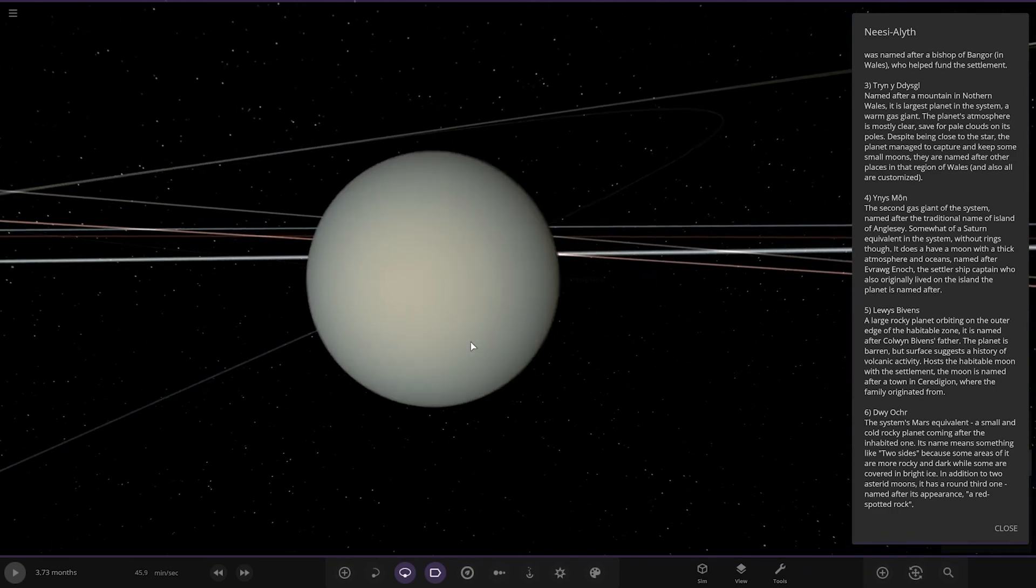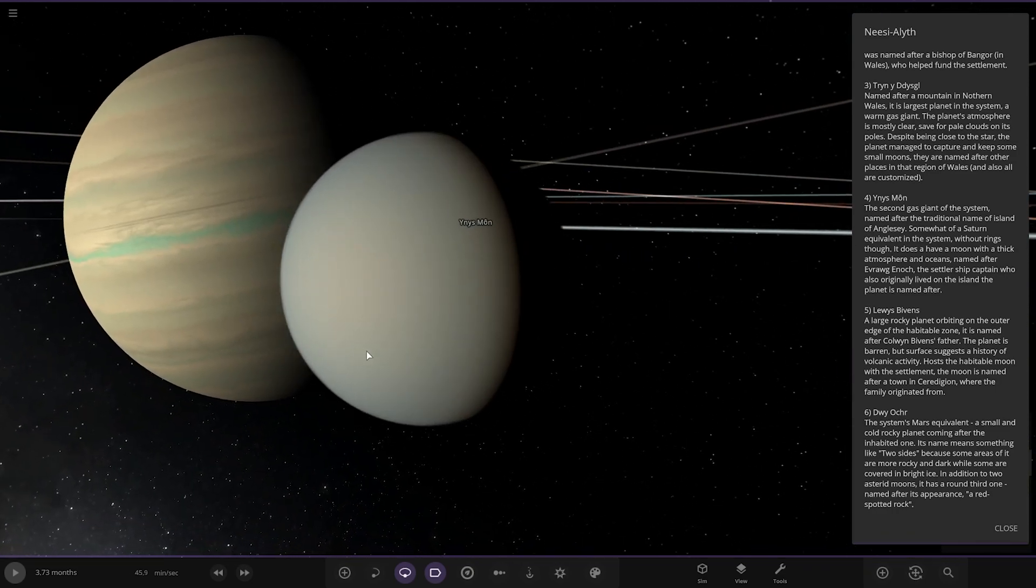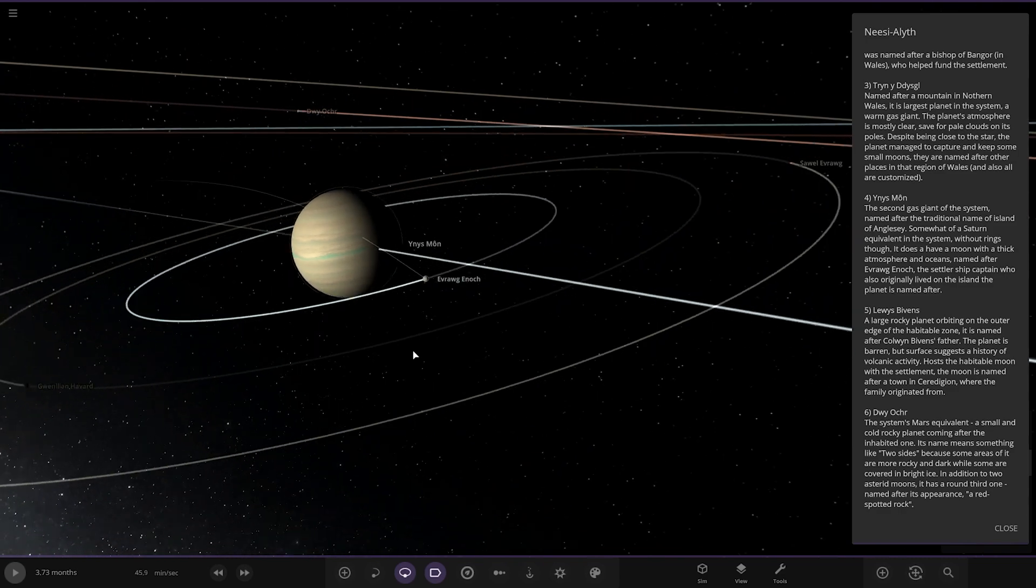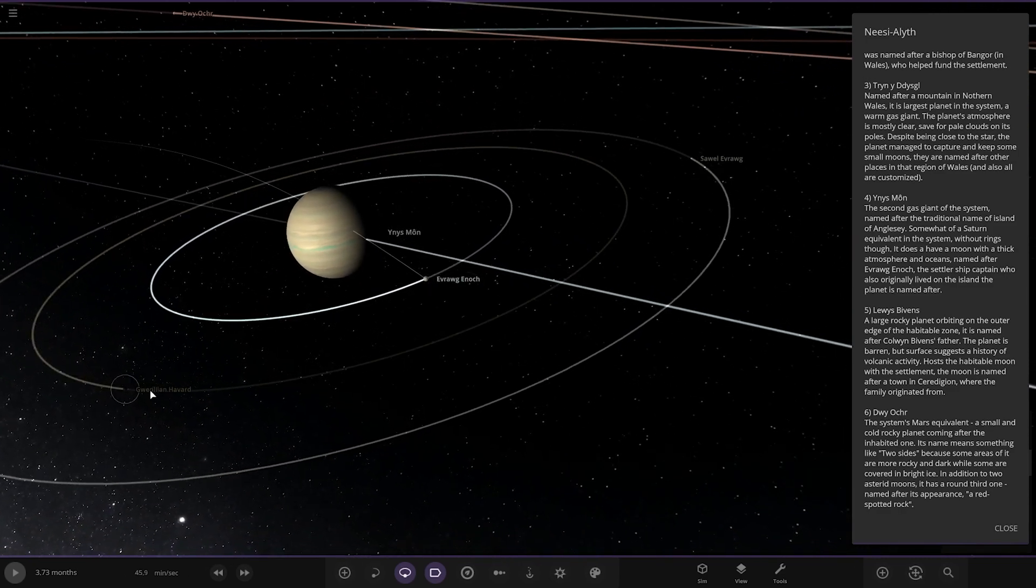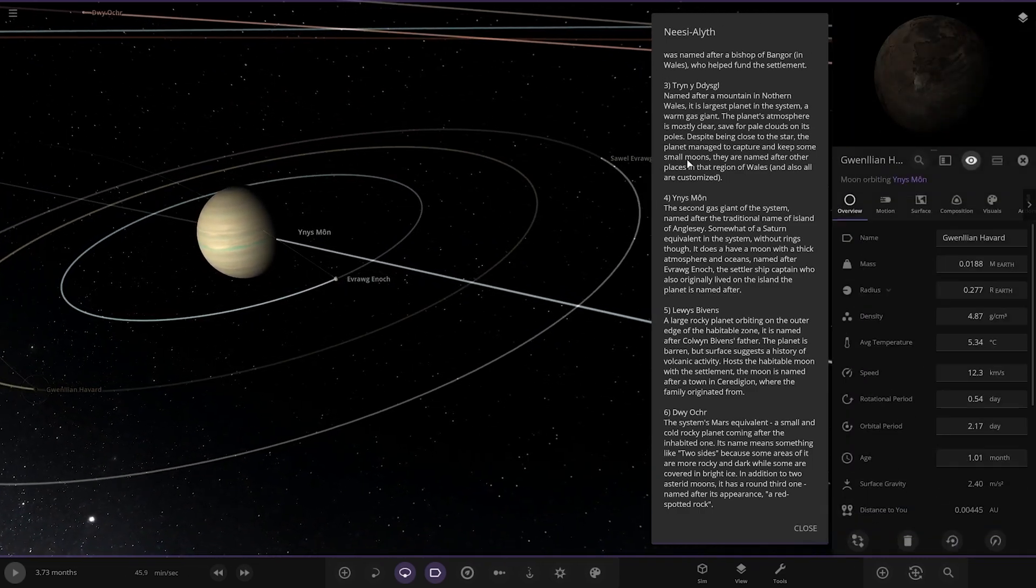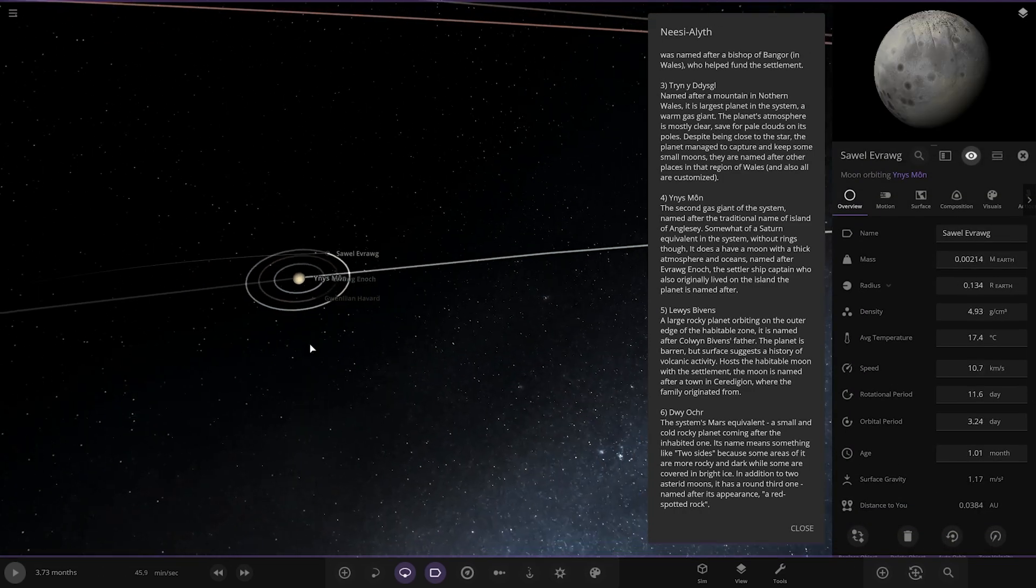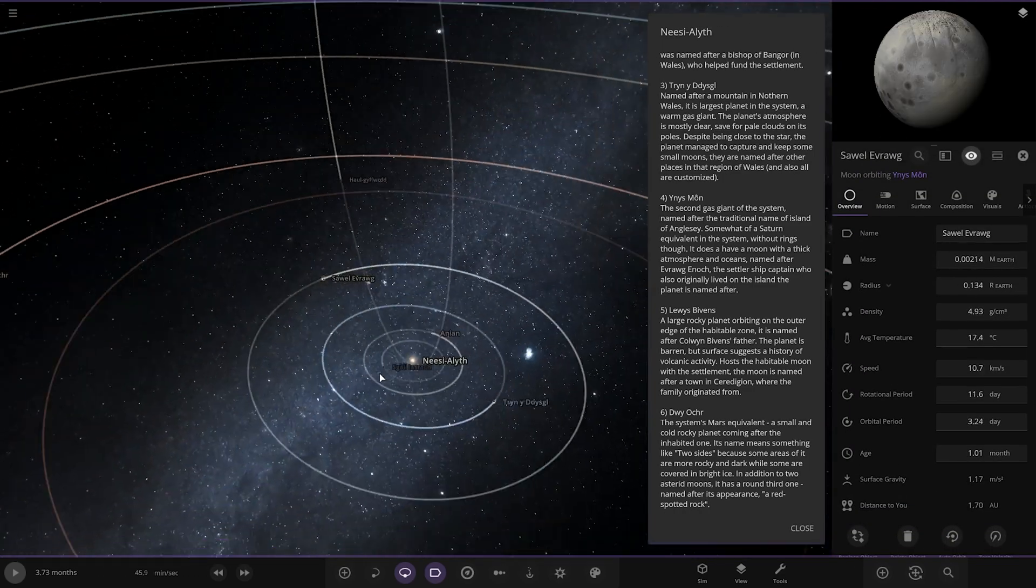So there's the moon. It's got a few of those, all with long names as well, so a very Welsh system.